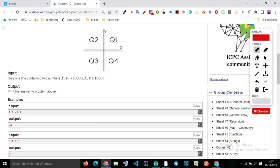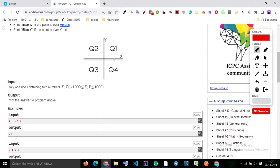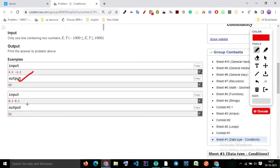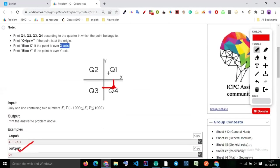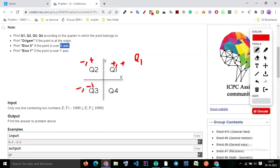Here x is 4.5 and y is negative, so the output is definitely Q4. And for the point (0.1, 0.1), both are positive so we get Q1. We can define: if both numbers are positive then Q1; if x is negative and y is positive then Q2; if both are negative then Q3; and if x is positive and y is negative then Q4.